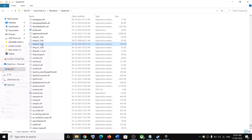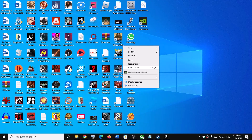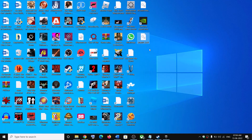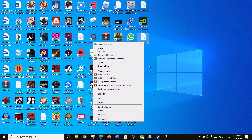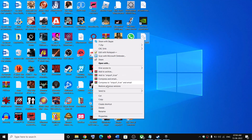Copy xinput1_3.dll, paste it to the Desktop, and then rename the file as xinput1_4.dll — change the 3 to a 4.